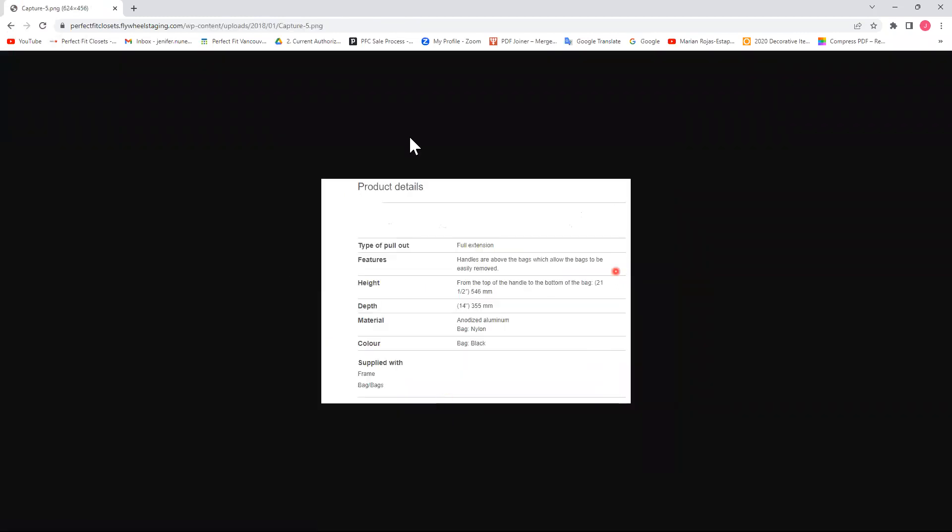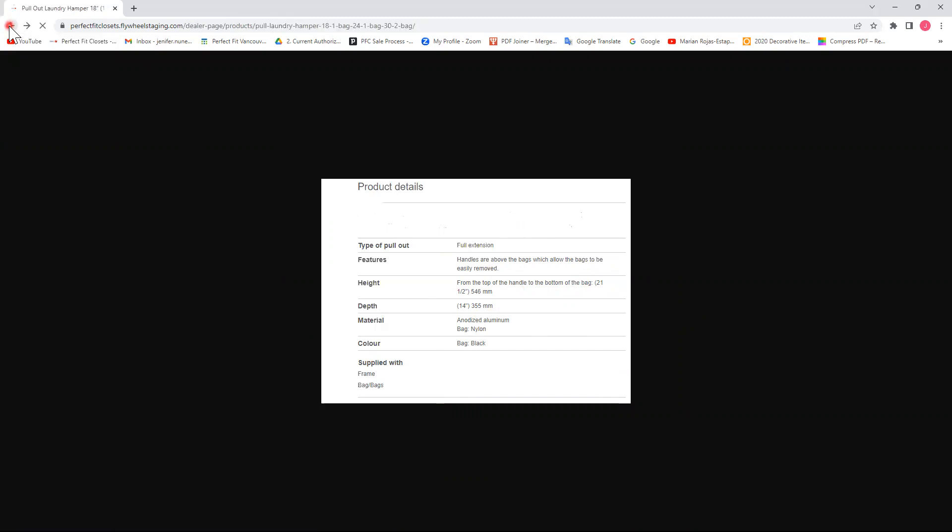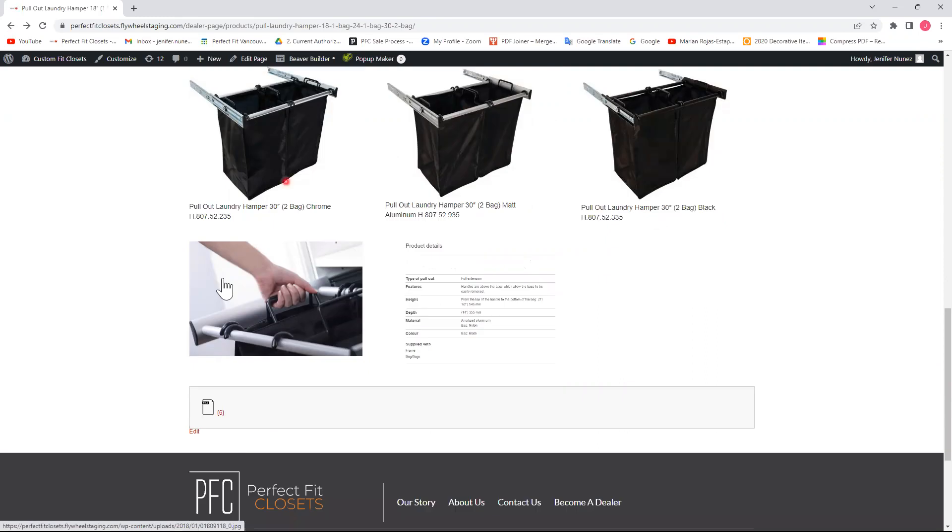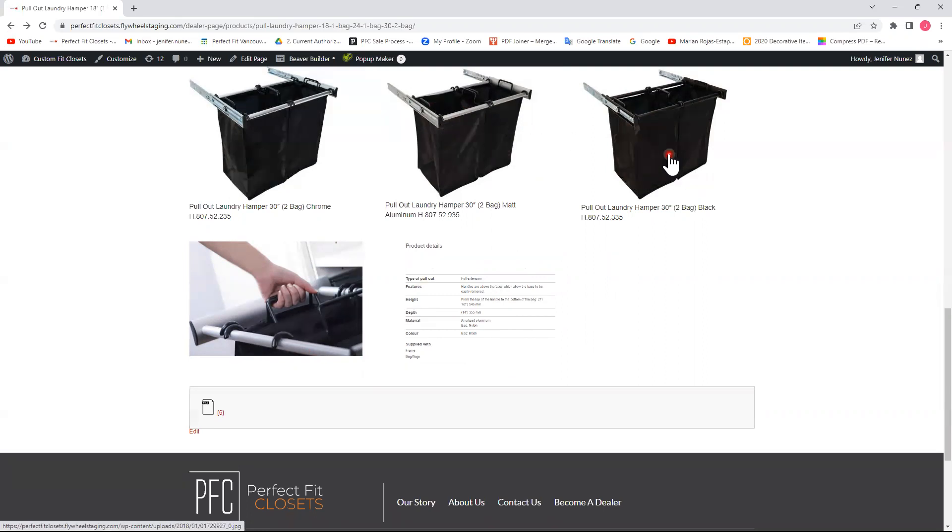And if we click here, we find more details that it's full extension is 14 inches deep. The height of the bag from the top of the handle to the bottom is 21 inches and a half. It comes with handles so you can easily remove it and take it to your laundry. It also specifies the color of the bag that it comes in black and the material that is nylon.